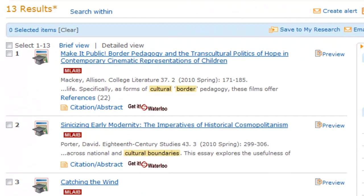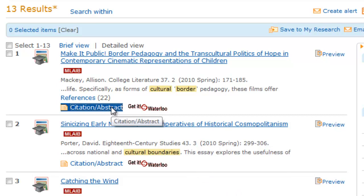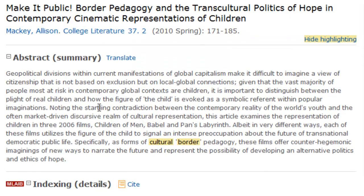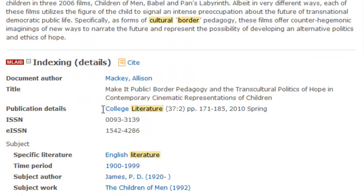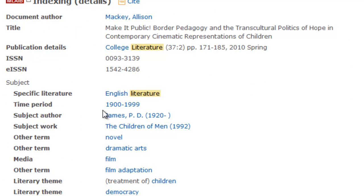Let's look at the first reference. Note the author, name of the journal, volume, issue, and page numbers. Let's click on Citation Abstract to find a summary of the article. As we scroll down, we can see detailed information about the article, such as publication information and subject headings.